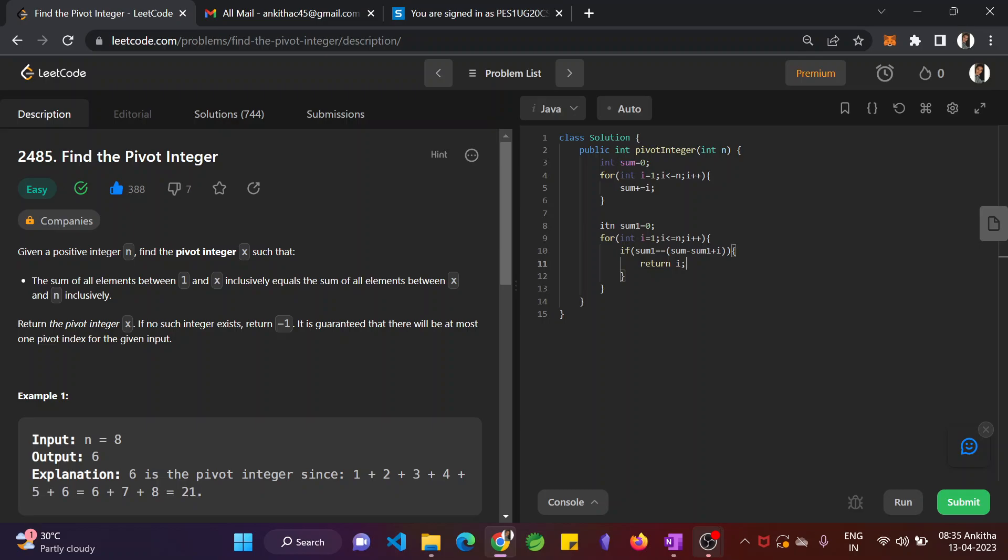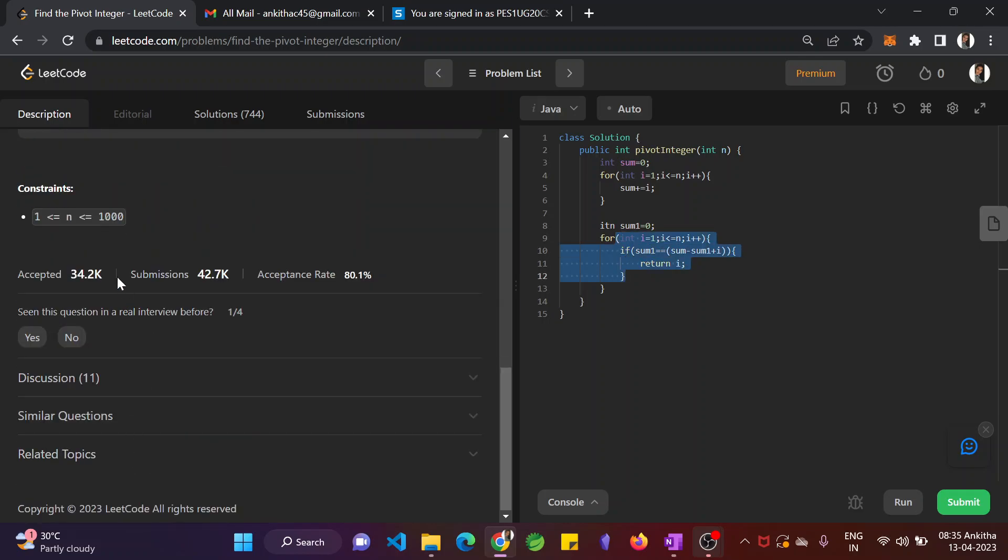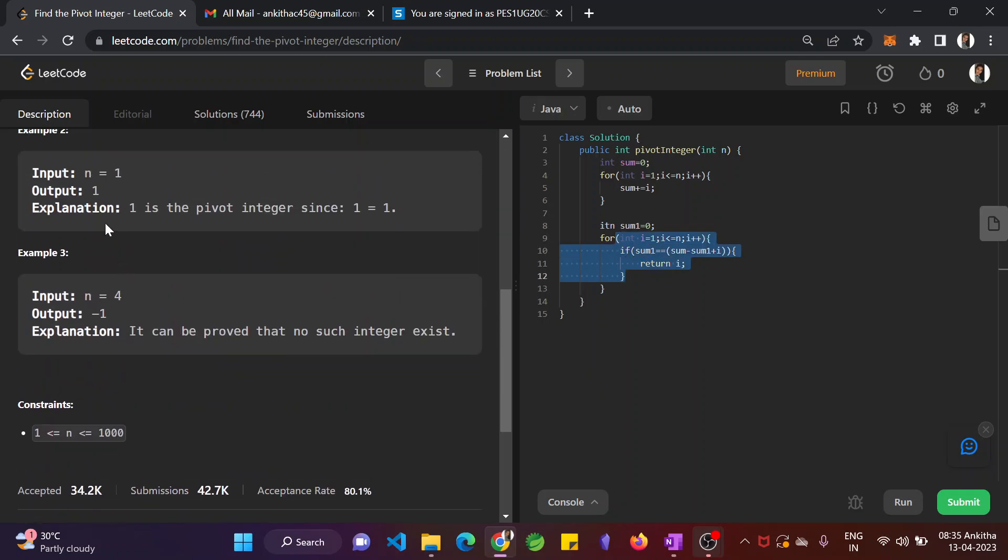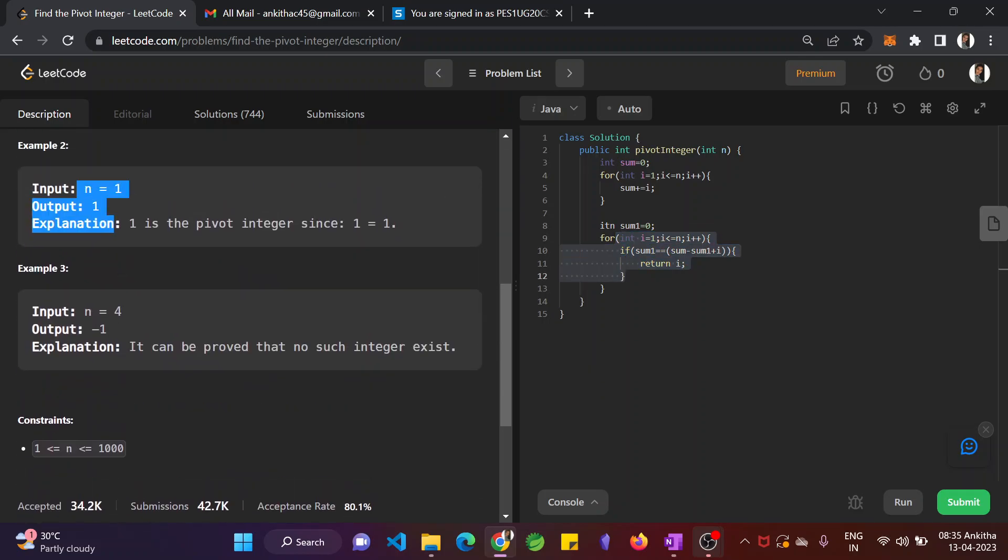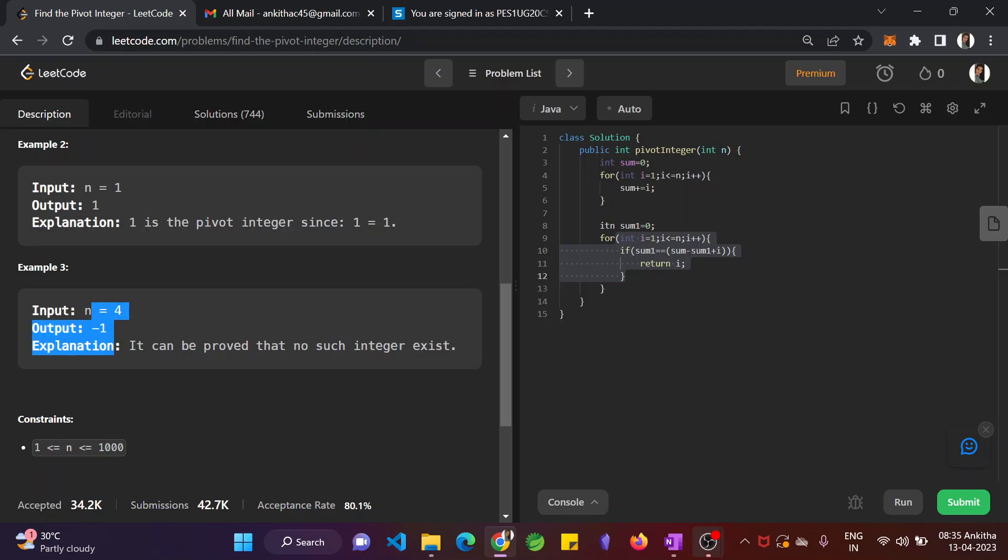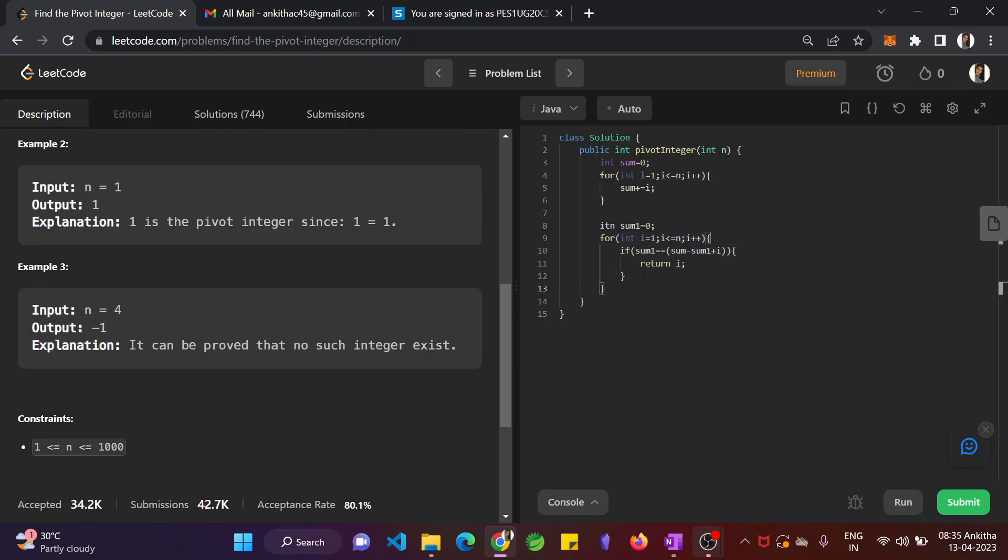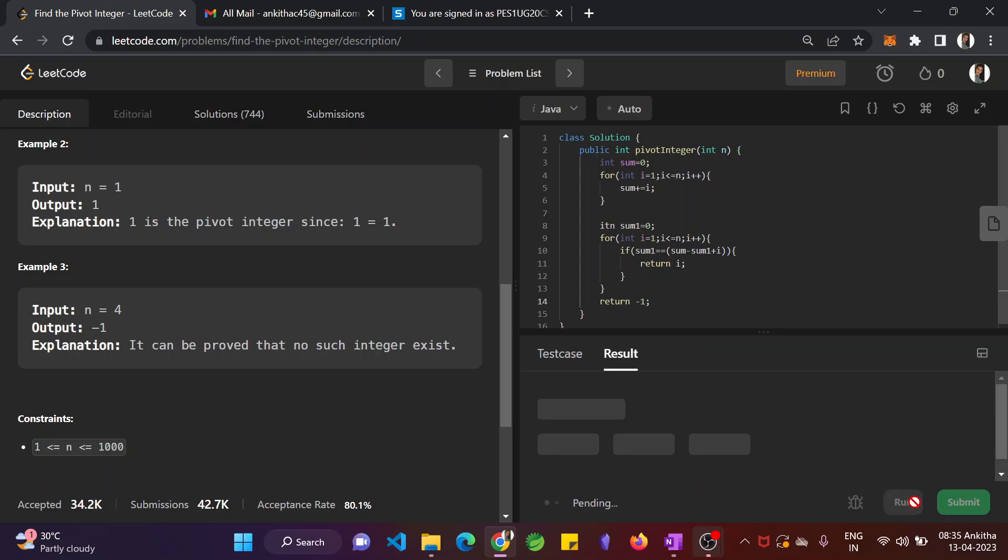If none of this case happened, we have to return minus 1. So return minus 1. Anything else? Okay, we shall run this.